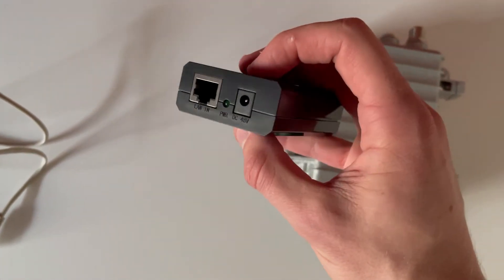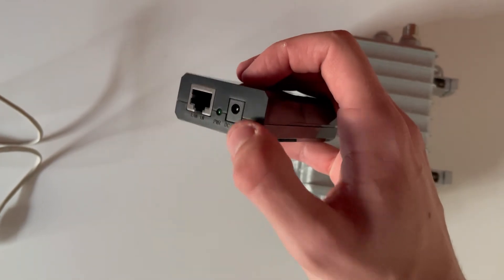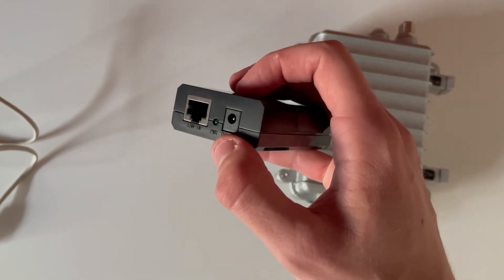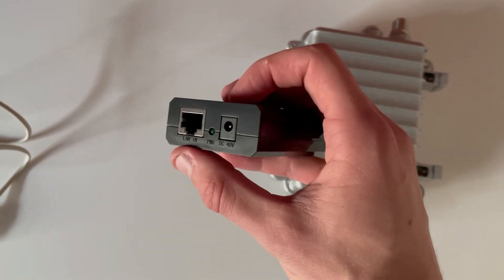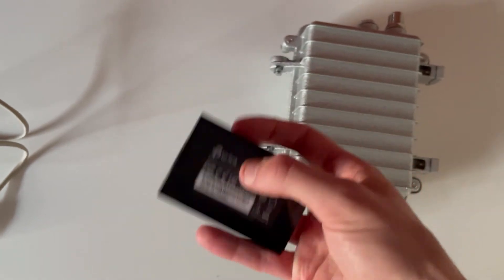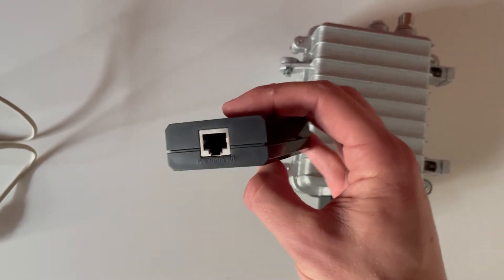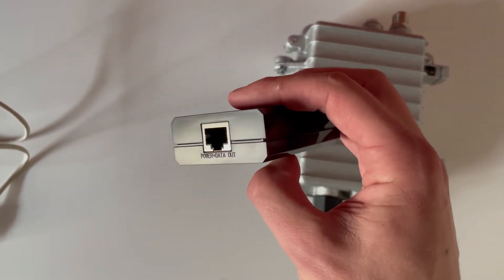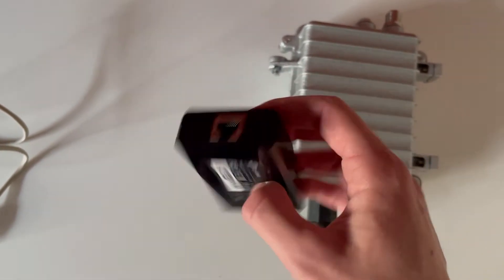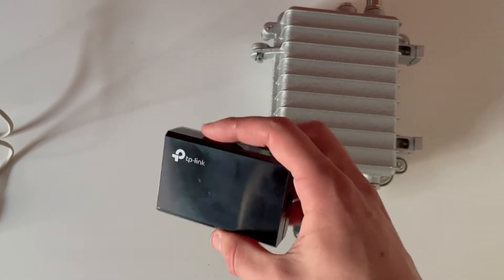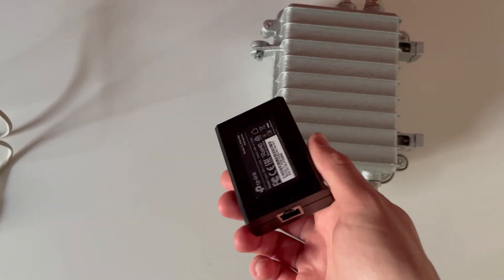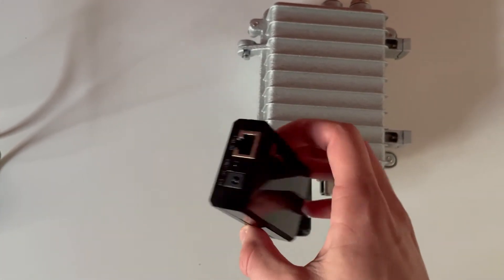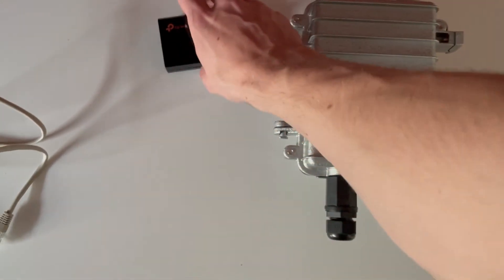On this side you will power in your power, DC 48 volts, and your LAN. And on the other side there will be power plus data out. This is a typical one. I bought it from Amazon. If you want, I'll probably put a link down in the video description.